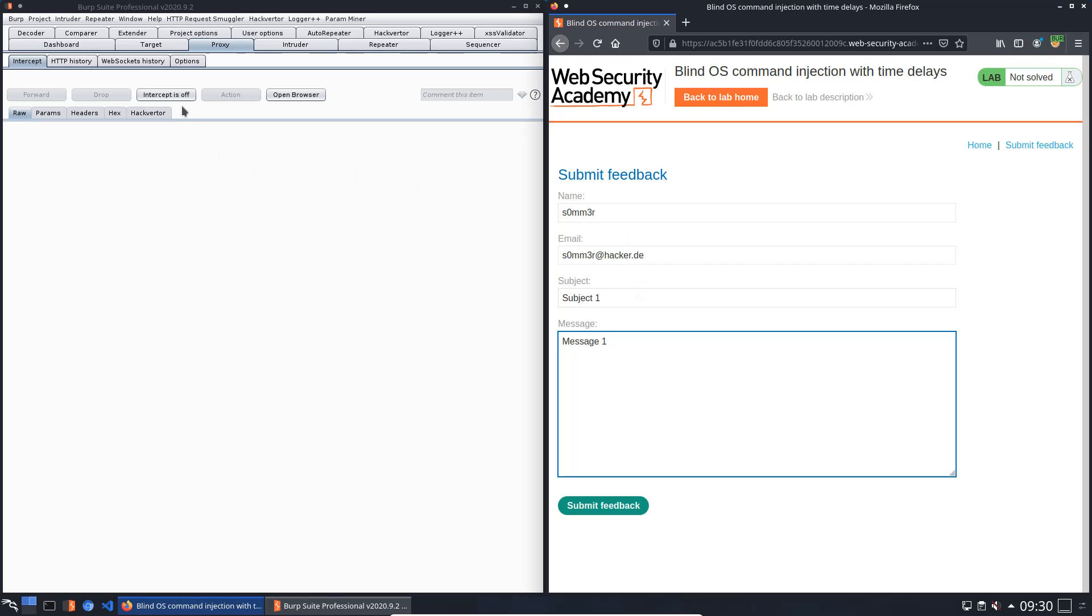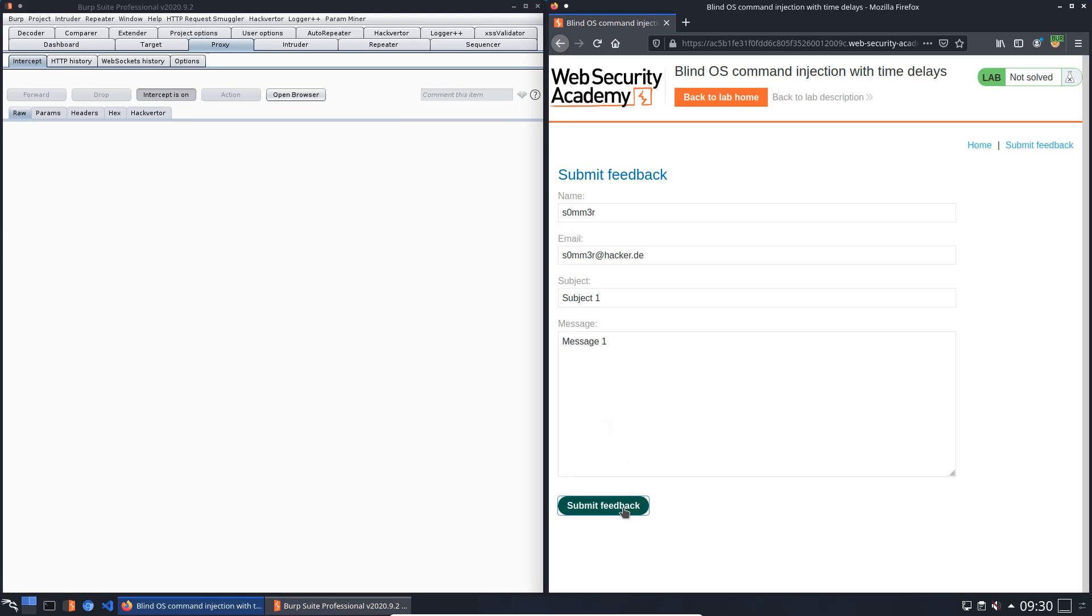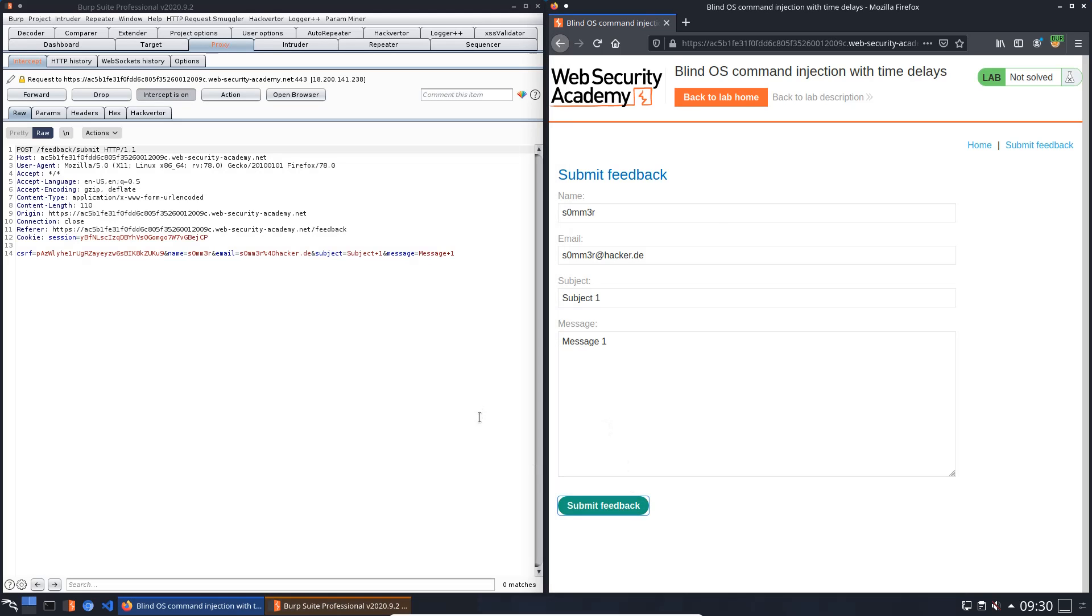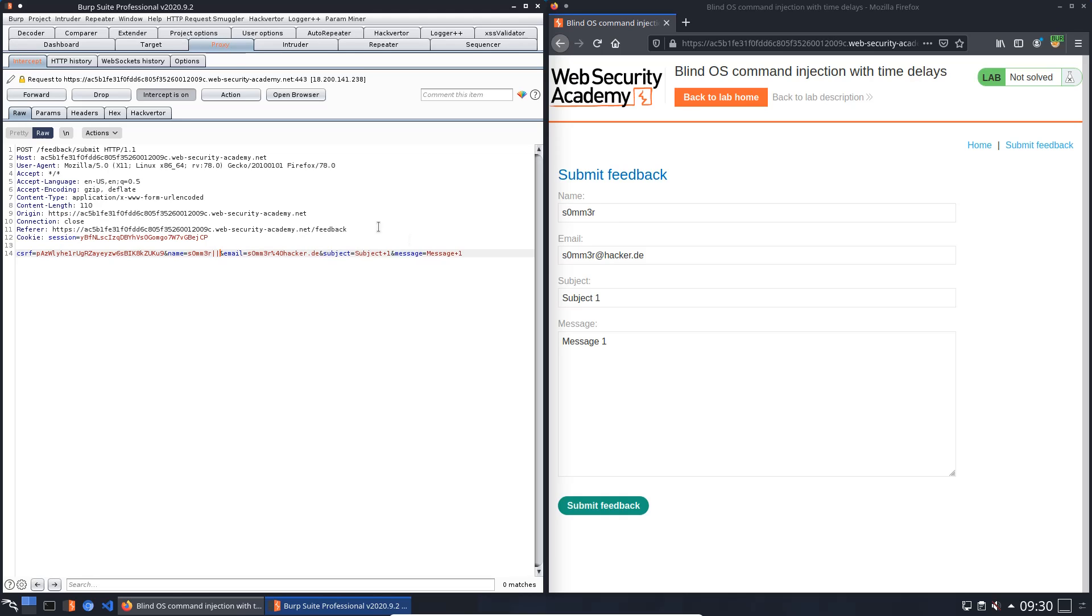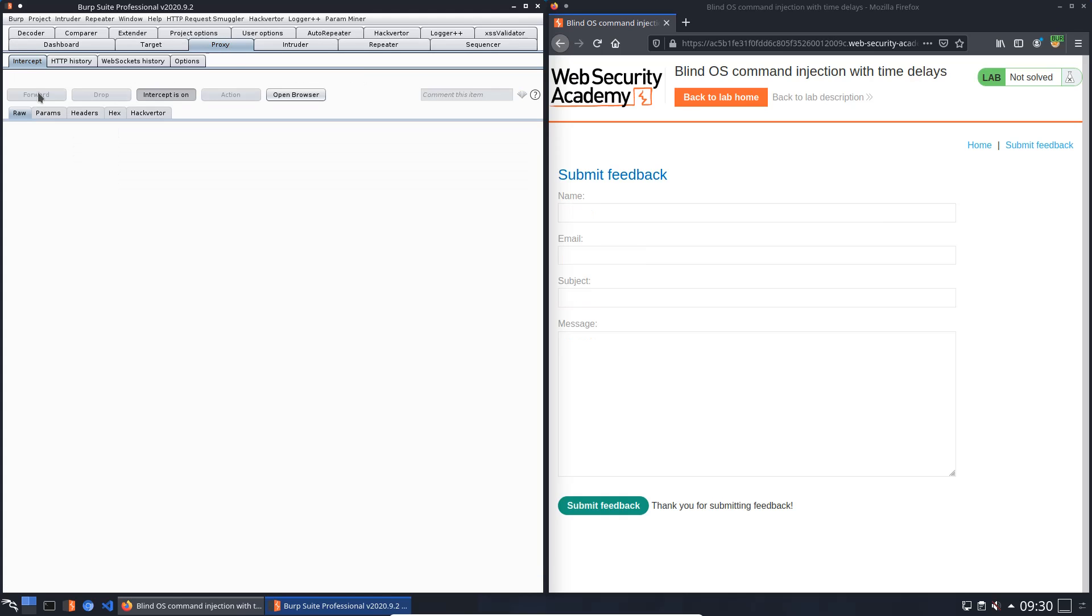Okay, intercept the traffic in Burp and submit the feedback form. In the request we add two vertical bars at the name and forward the request. You see everything is fine, thank you for submitting feedback. That means this parameter is not vulnerable.